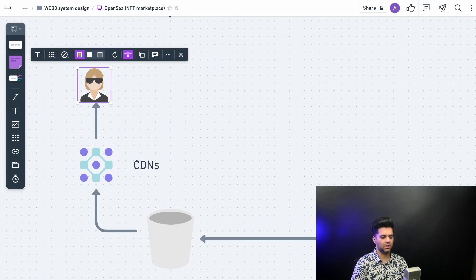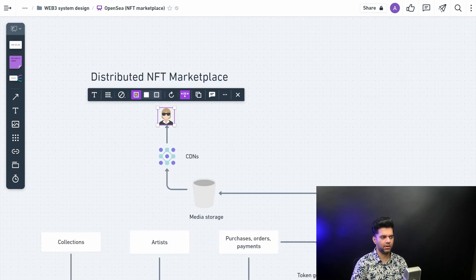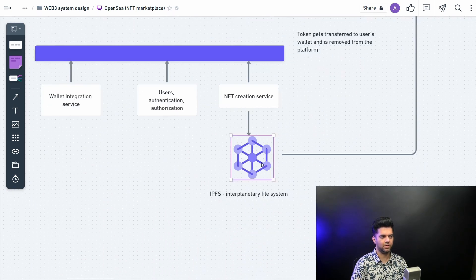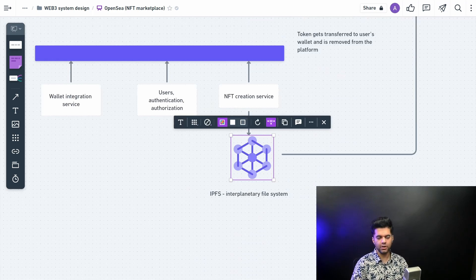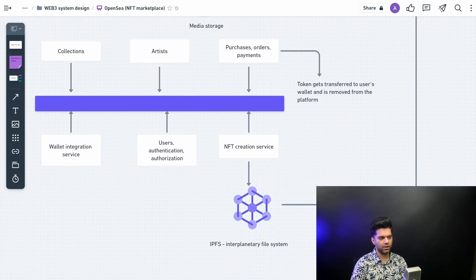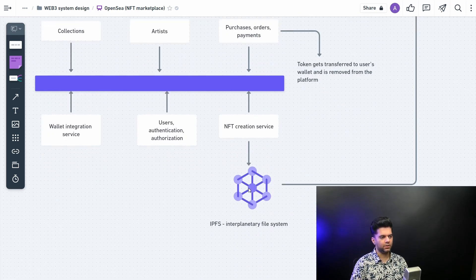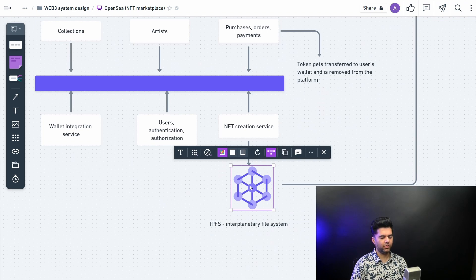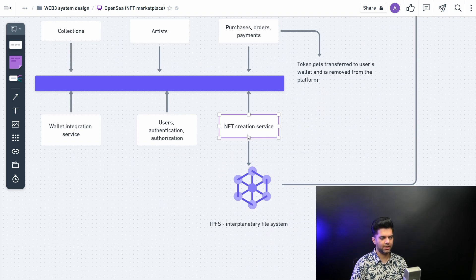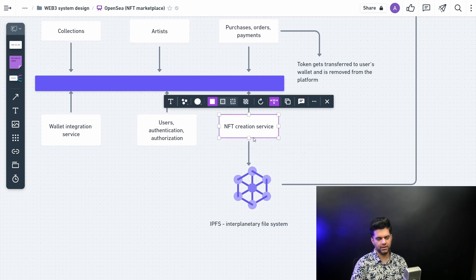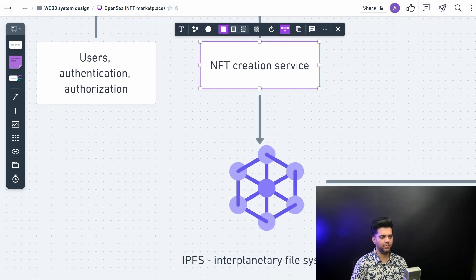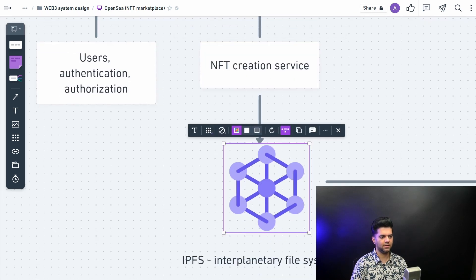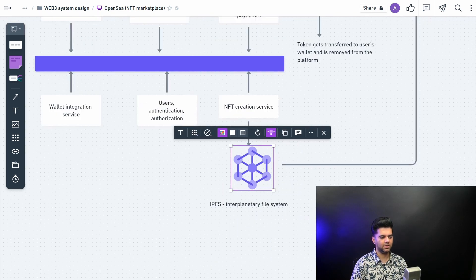So what you want to do is you want to keep idly keep querying this IPFS and keep storing the data in media storage, and from there you want to send the data to your CDNs, and that's how you want to serve your customers. You don't want your customers to be making requests to IPFS because that will lead to very bad user experience. You don't want to do that.